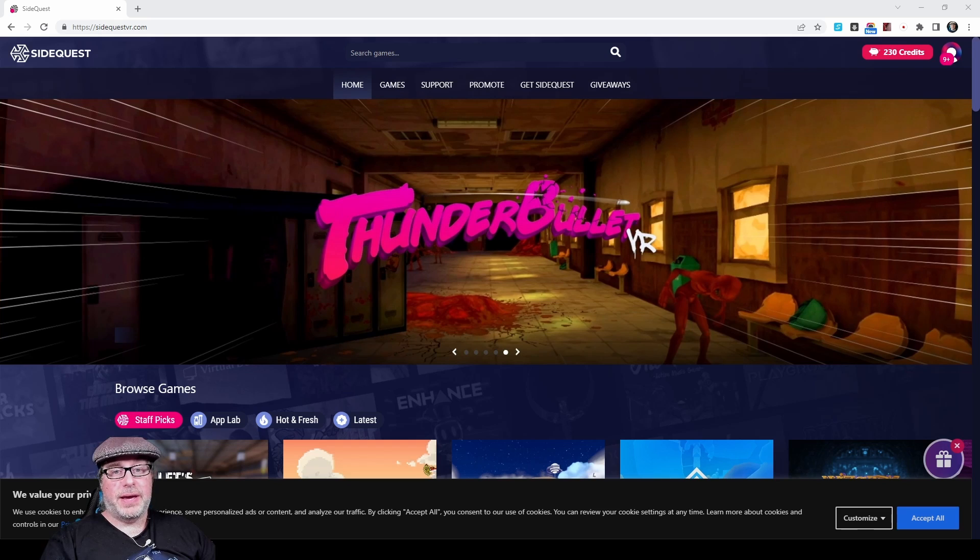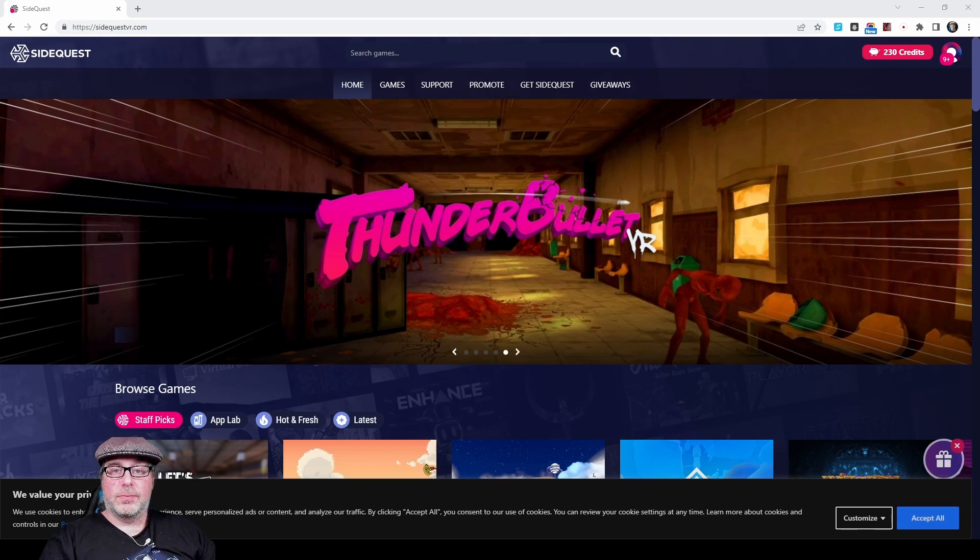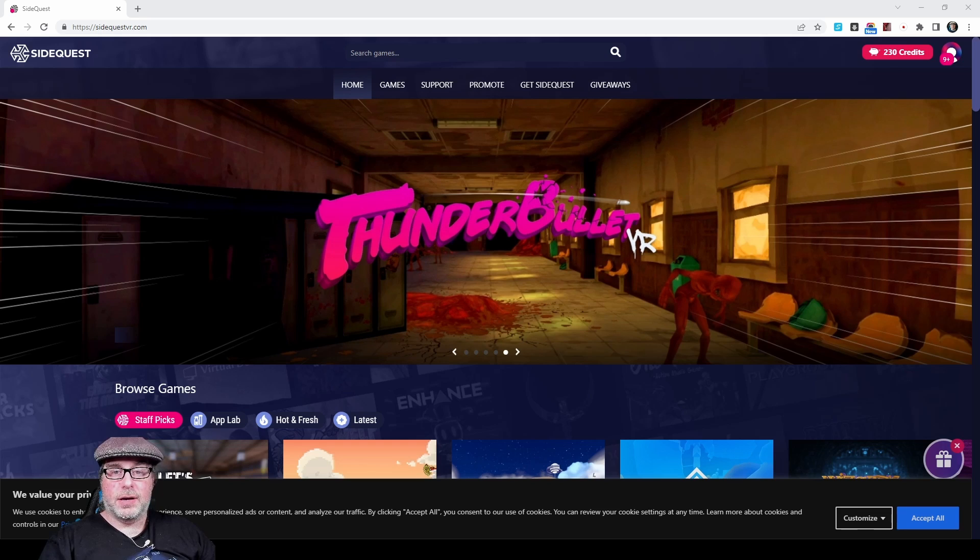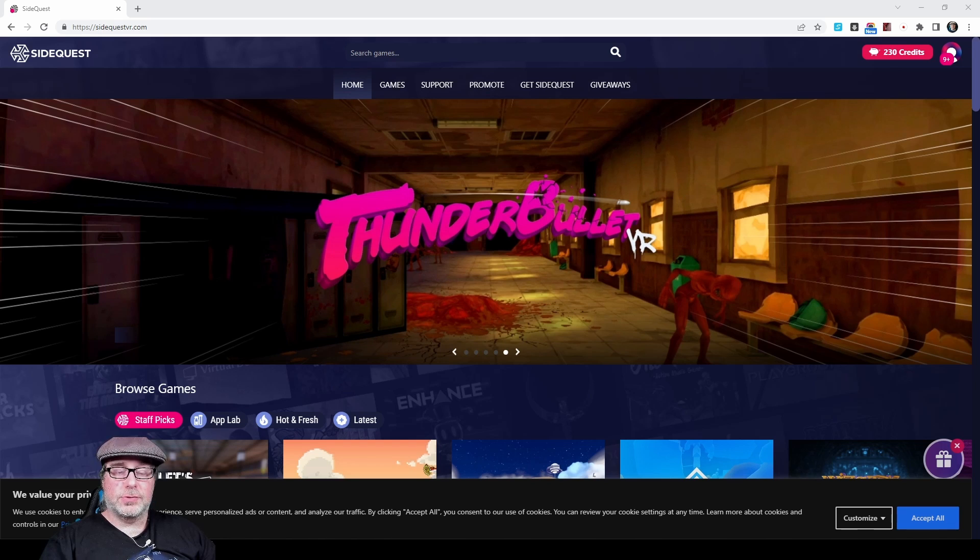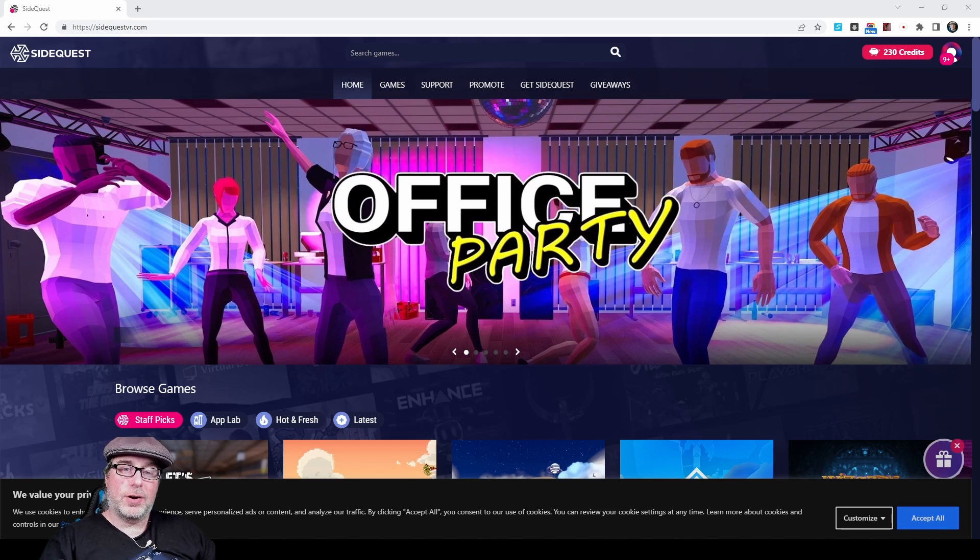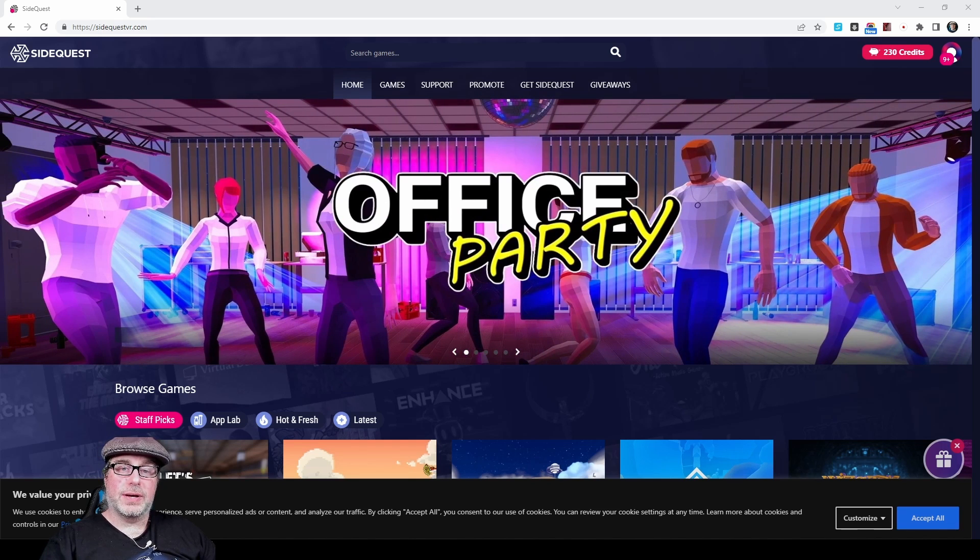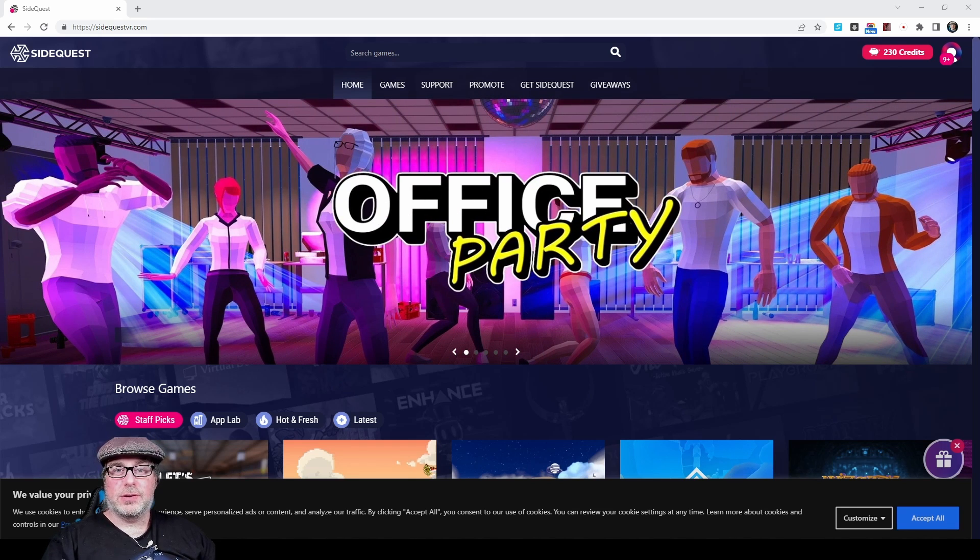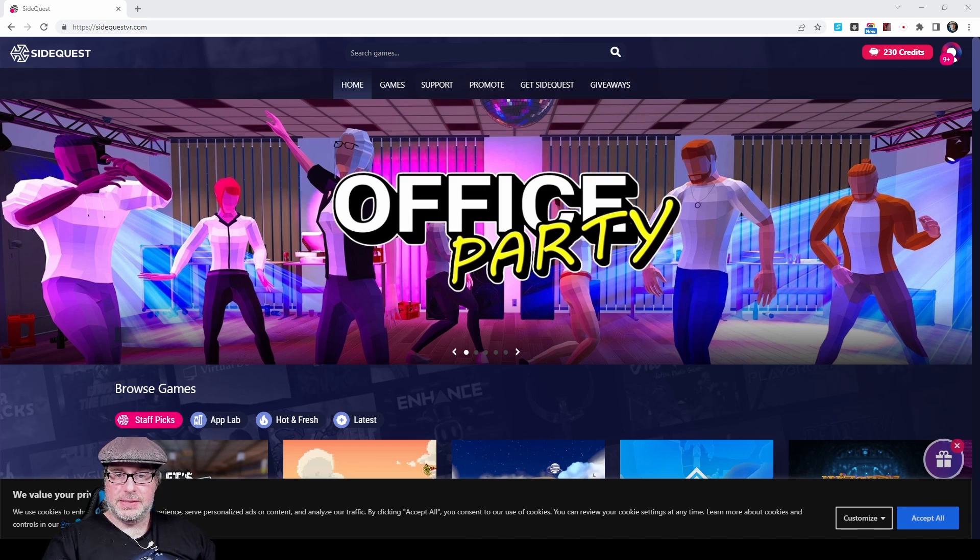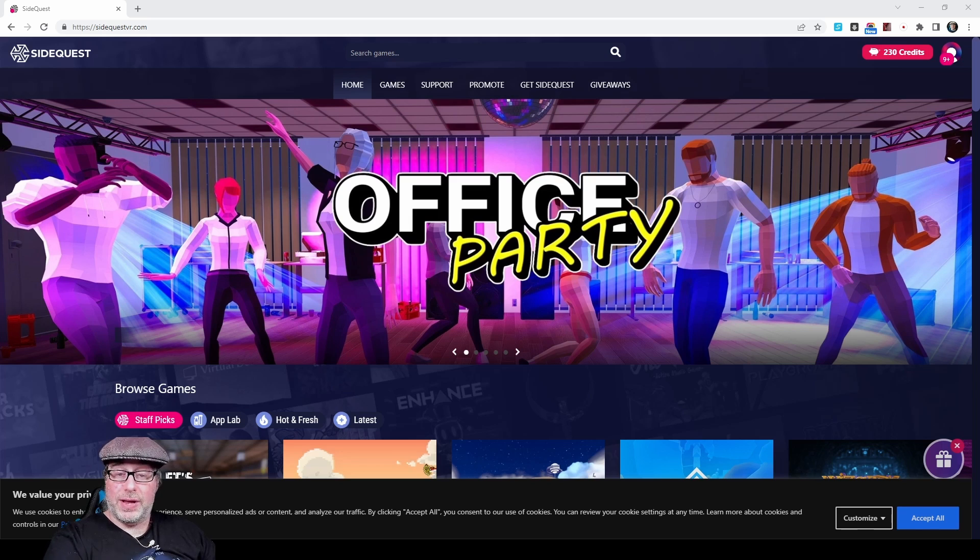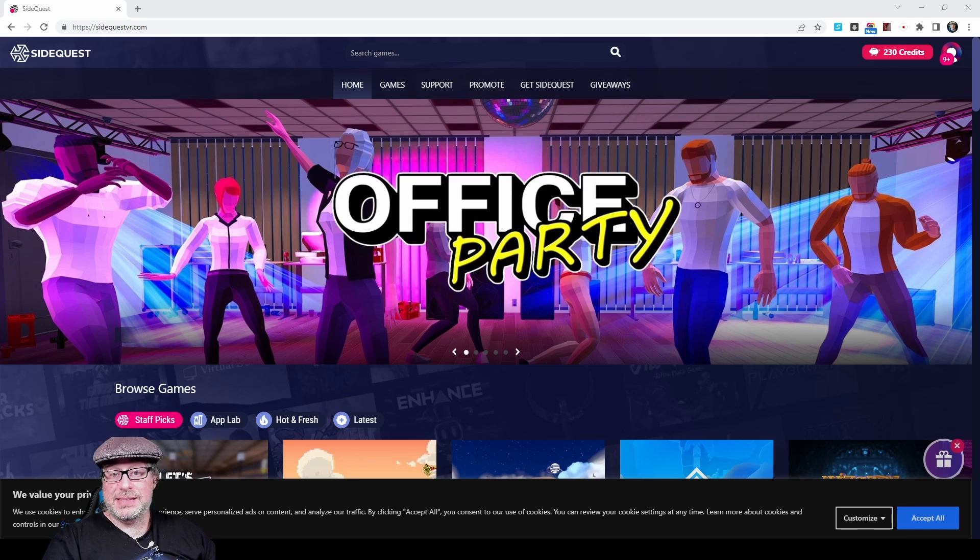SideQuest, which you may know and love as the way to get products that are not available yet on Oculus Home onto your Quest or Quest 2 headset, now has the ability to install directly on your Quest device. So I'm going to show you how to both install the original version of SideQuest using the PC version, as well as how to install the Easy Installer now.